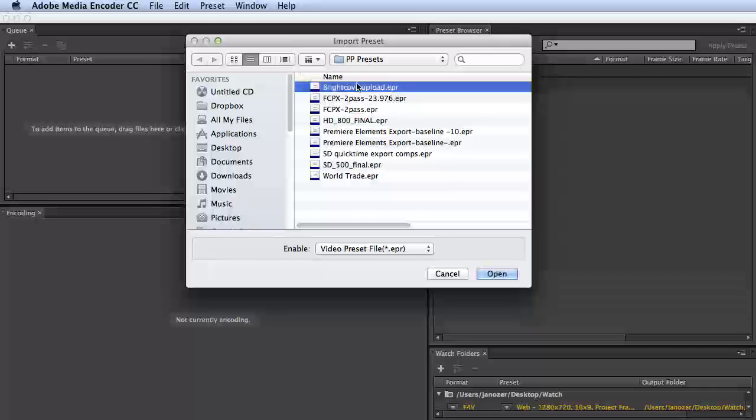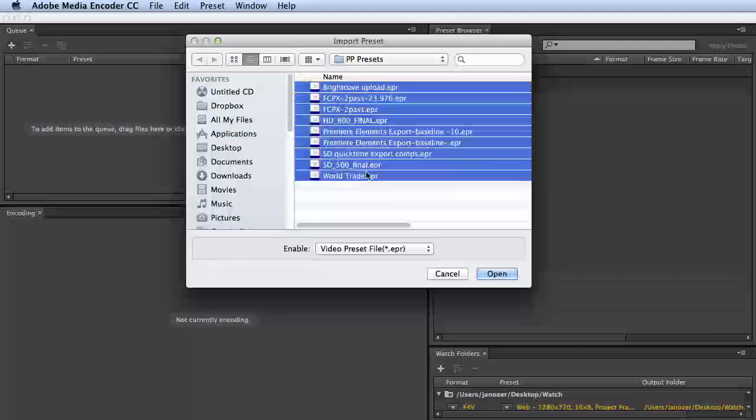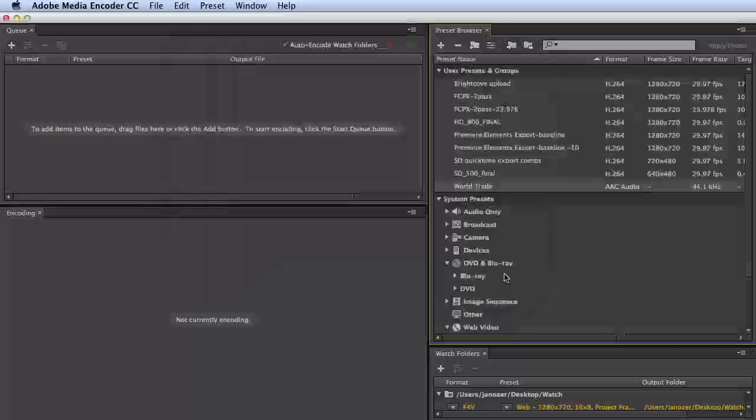Point Adobe Media Encoder to the folder where you exported the presets. Choose Open, and there they are.